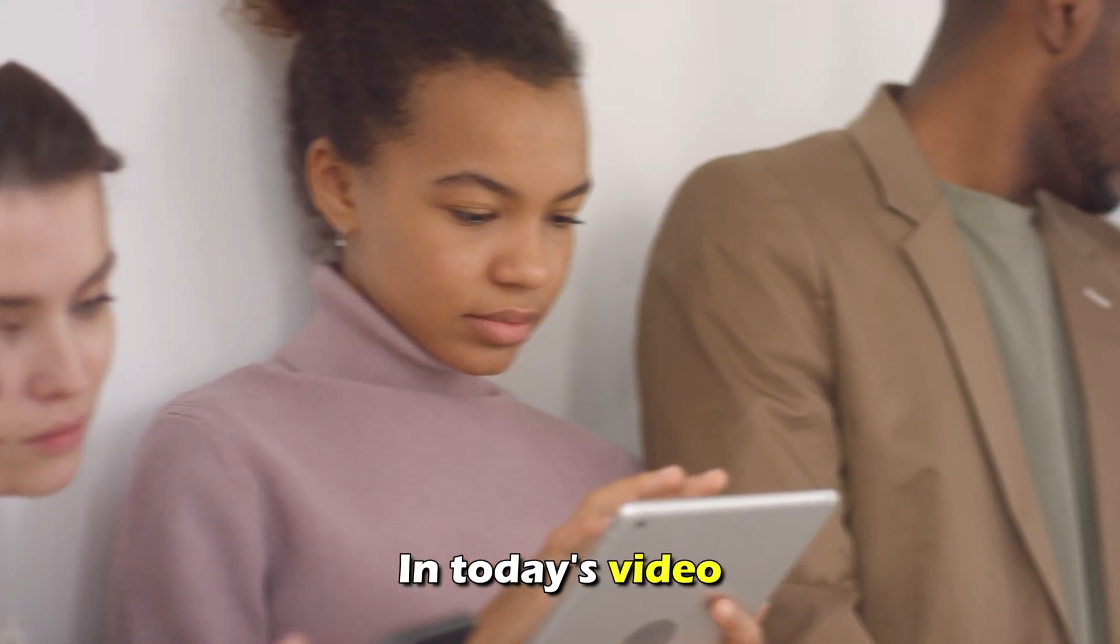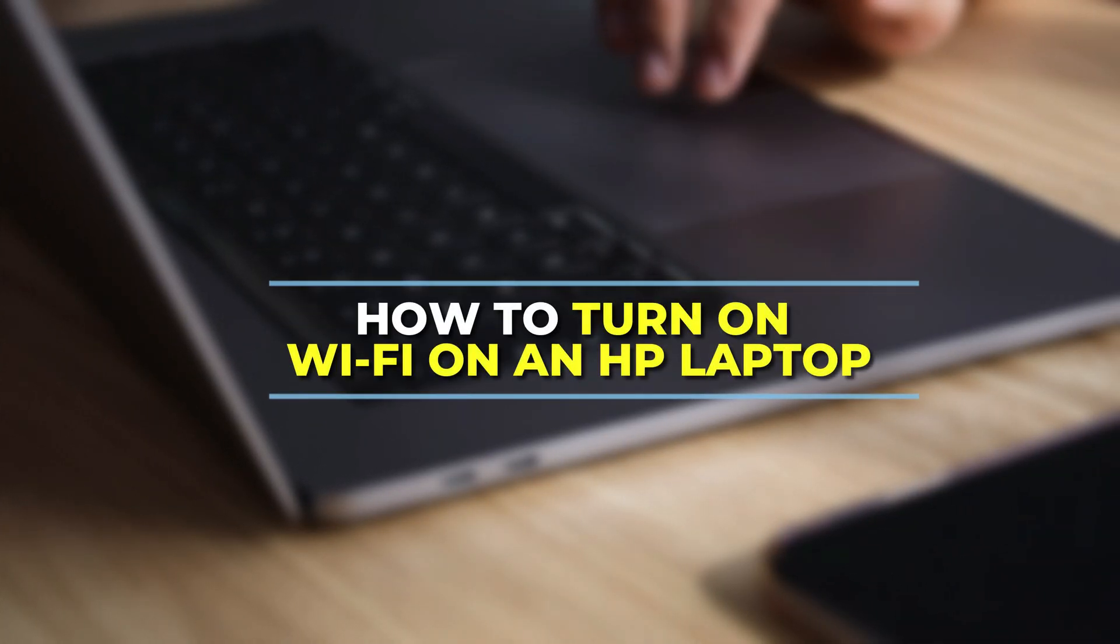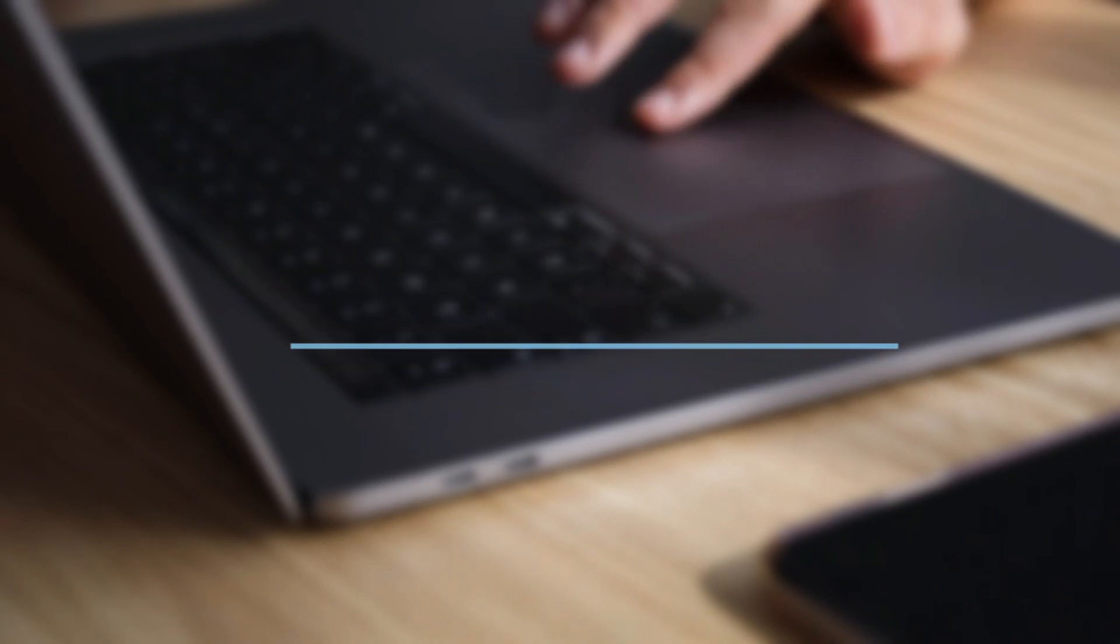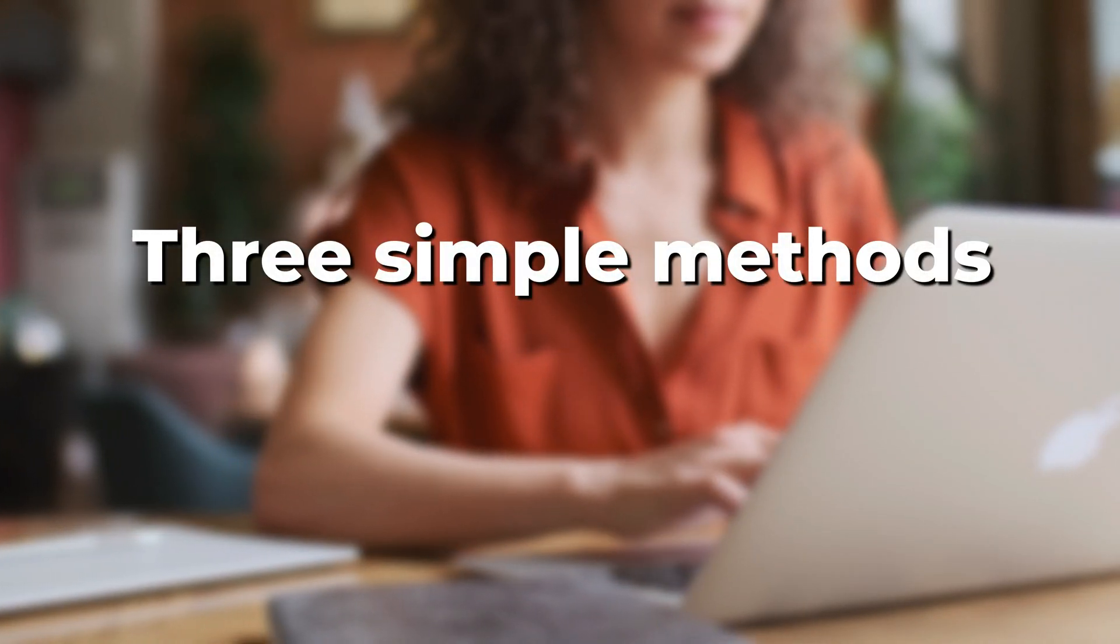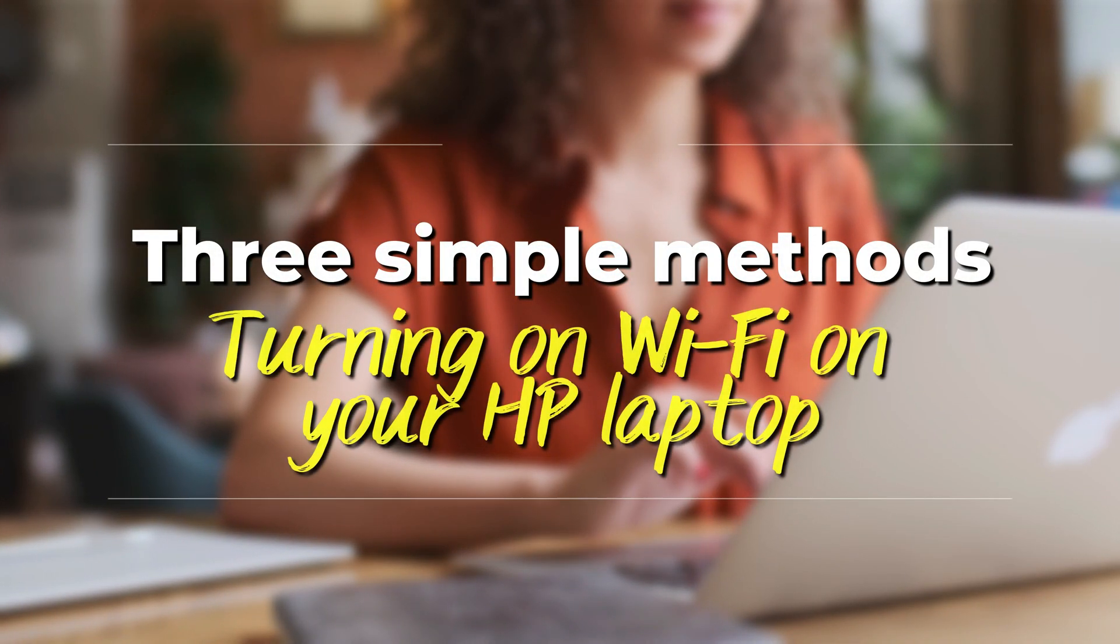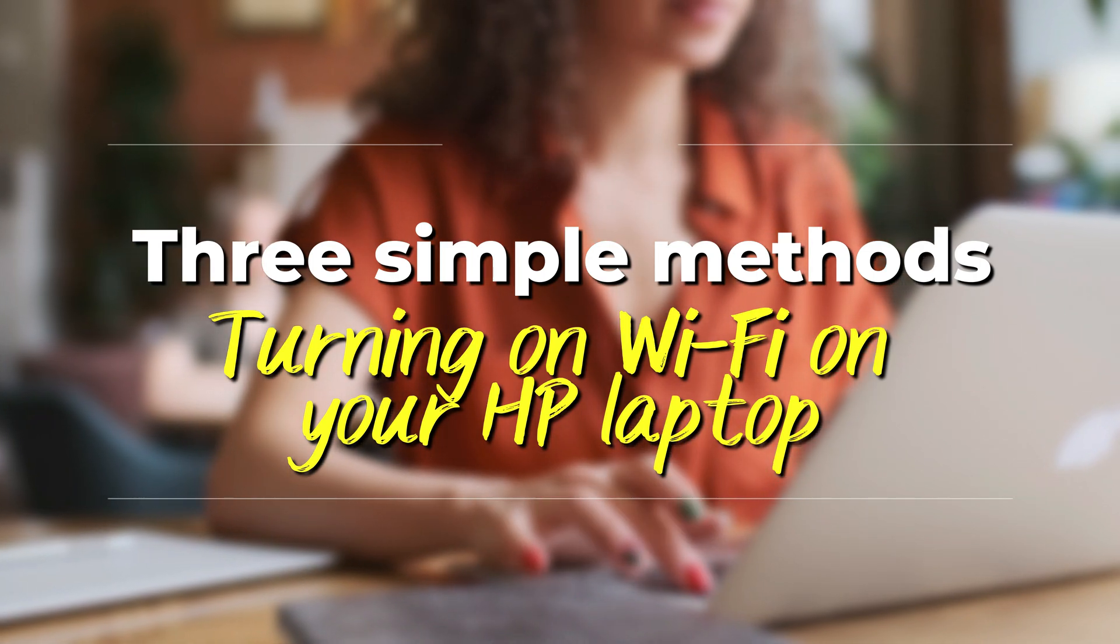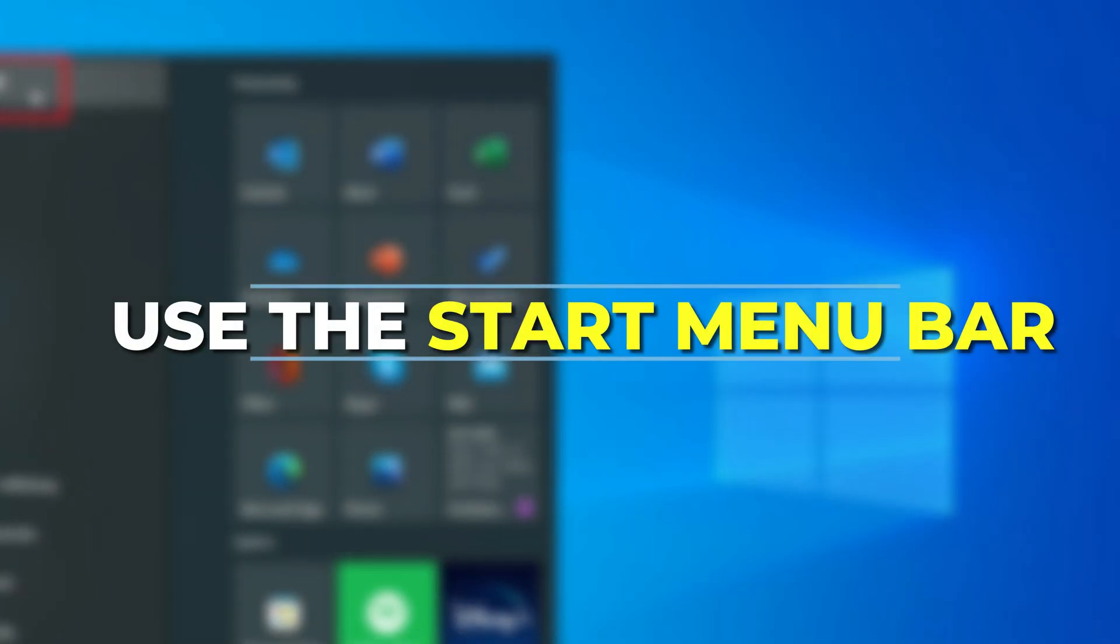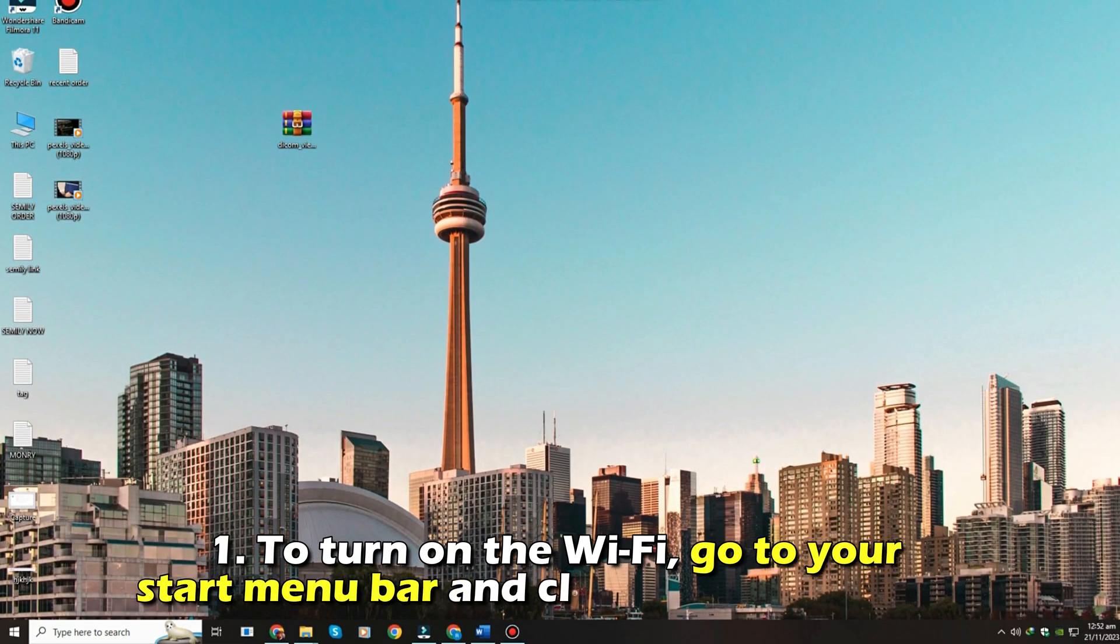In today's video we'll talk about how to turn on Wi-Fi on an HP laptop. This video will take you through three simple methods of turning on Wi-Fi on your HP laptop. Use the start menu bar, method number one.